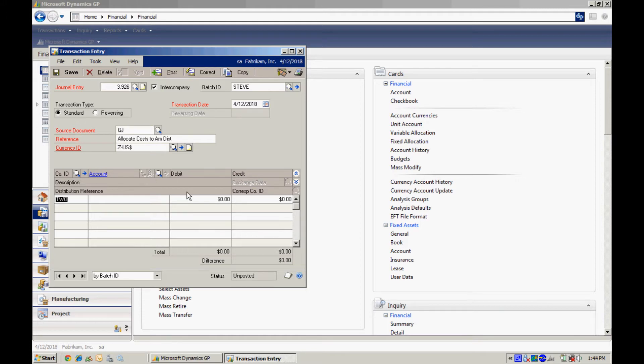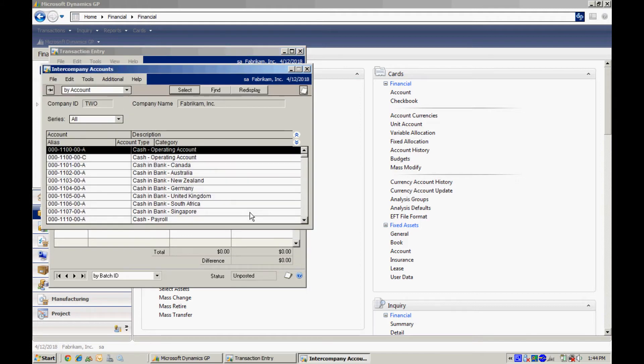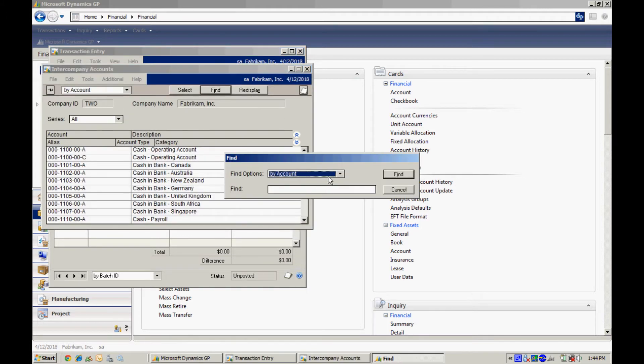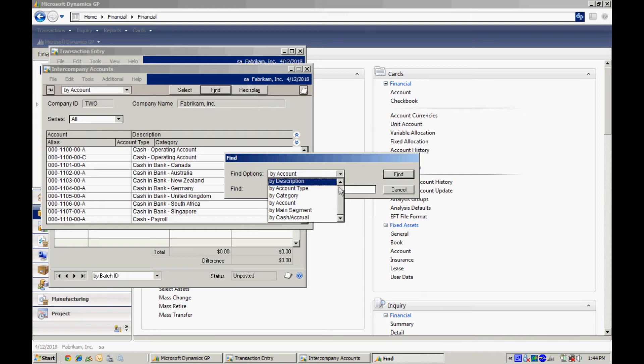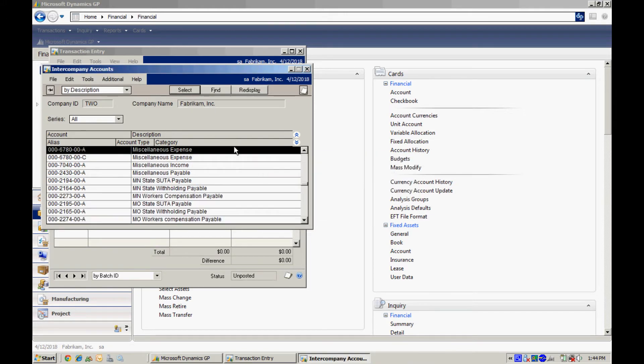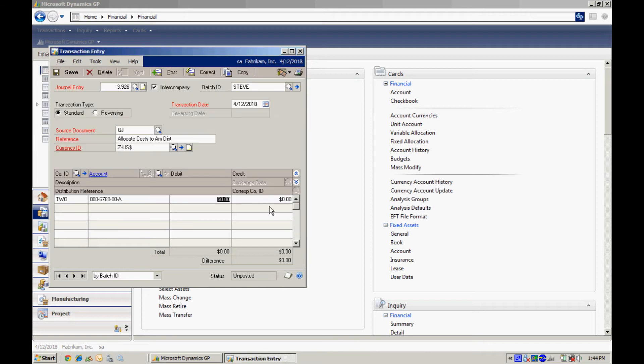And then we can proceed to enter a transaction. So I've entered a reference. And now we can start entering the distributions. You can see that the company ID is two. This is the originating company. So I'm going to look up an account for the originating company. And let me find a miscellaneous account here. I'll put that in. And I'm going to take $3,500 out of that account and move it over to the American distribution account.